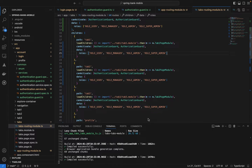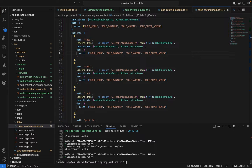Let's get right into it. If you've seen our series, we've already implemented a login and registration. Now we want to see how we can protect our routes and the navigation in our application. We want to implement authentication and authorization guards — making sure users are authenticated and also authorized for specific pages.